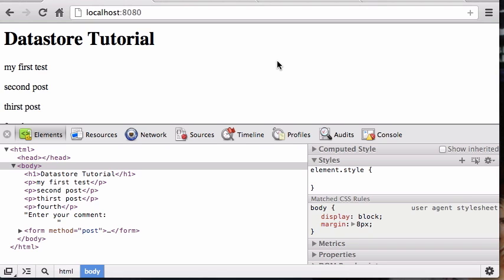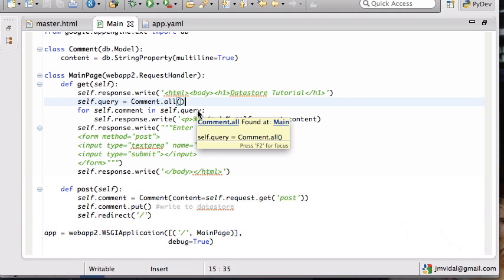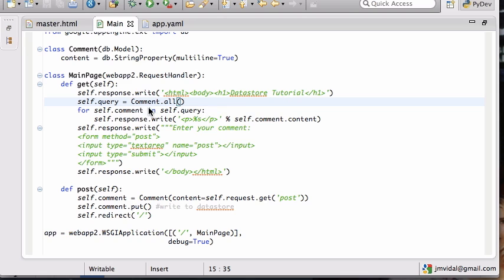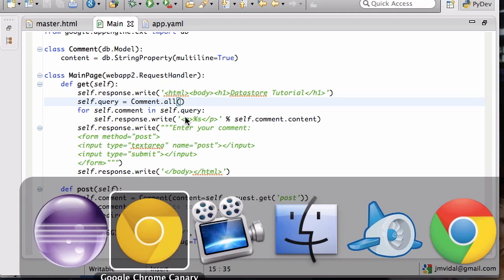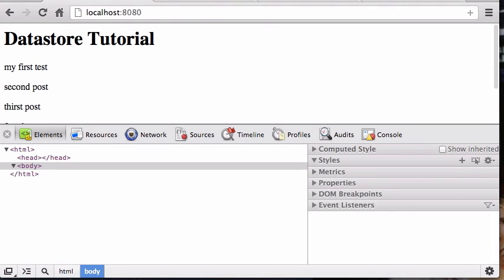IDs and keys in the Google App Engine Datastore. So we have this code here that lists all the comments. We have all these comments in the database and this little for loop creates a query that gets all the comments and goes through each one and prints them out.